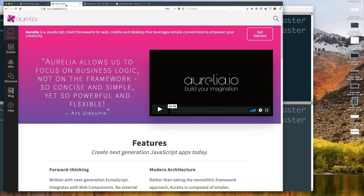So I'll develop our web client in Aurelia. Aurelia is a framework for developing web applications — single page web applications. If you haven't worked with single page web applications before, I encourage you, if you're serious about web application development, you should definitely look at them. There are a number of them out there: there's Vue.js, React.js, there's Angular, and I've just discovered Aurelia.